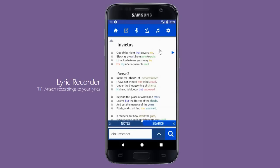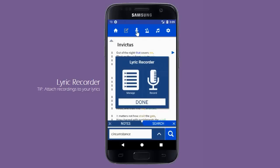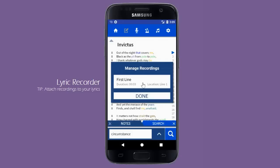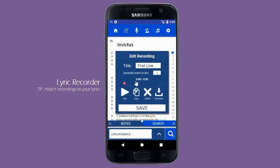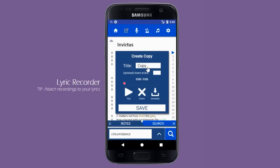All saved lyrics can be accessed by clicking on the recorder icon again. From here we can open the same recording screen we saw earlier. However, now you can make copies of any recording as well. This is useful for lyric sections which are often repeated, like the chorus.